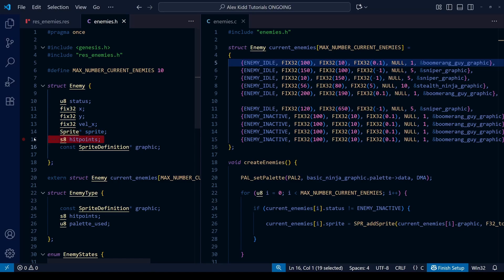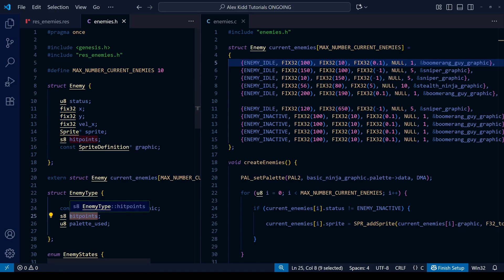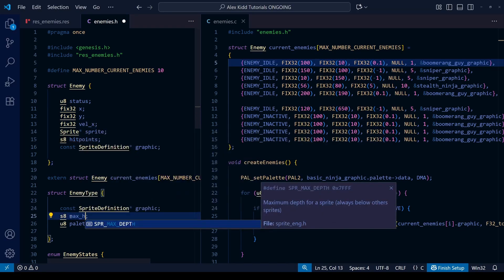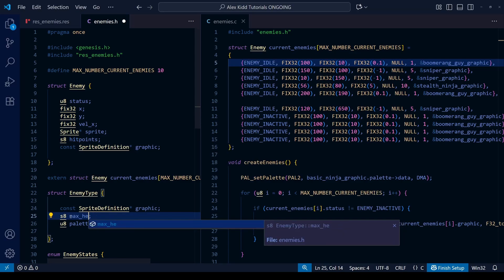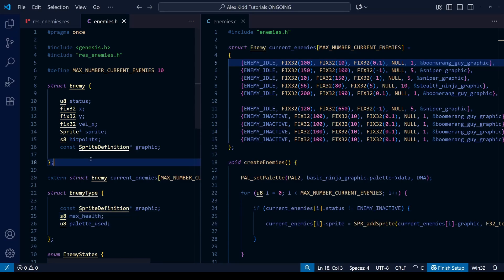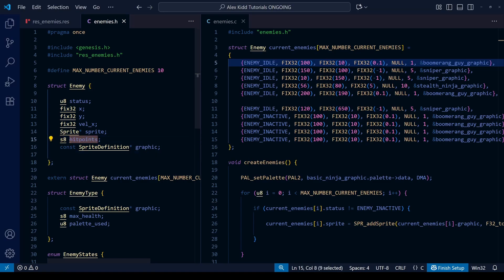The hit points field is interesting because we're going to need it in both structs. We need it in the regular enemy struct because it gets updated throughout the level as the player hits enemies. But it also needs to be in our enemy_type struct because we need to set each enemy's health at a certain point when the level begins. To make that extra clear, let's rename it to 'max_health'. Each enemy of a certain type will have a set number of hit points, though right now most enemies die in one hit.